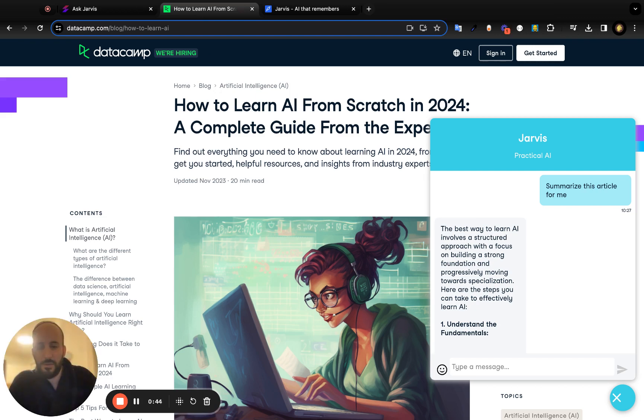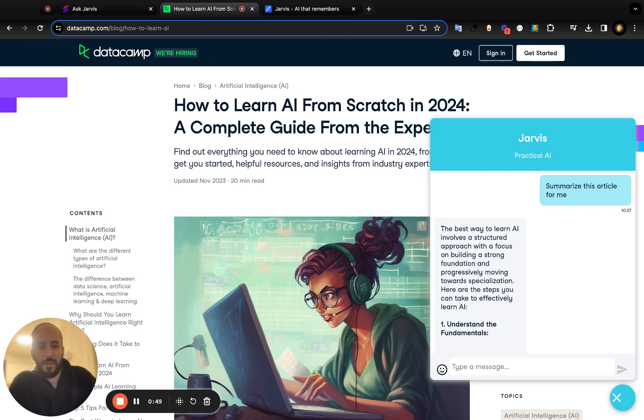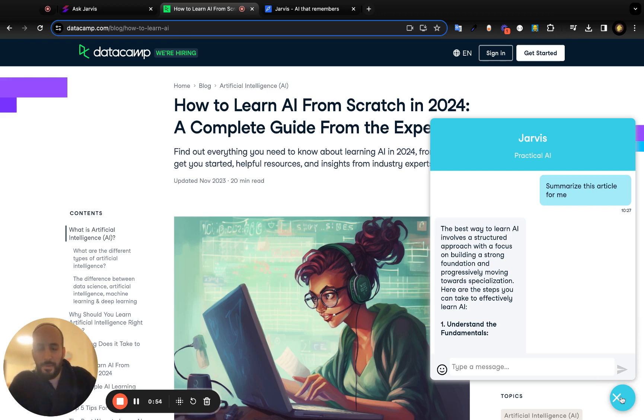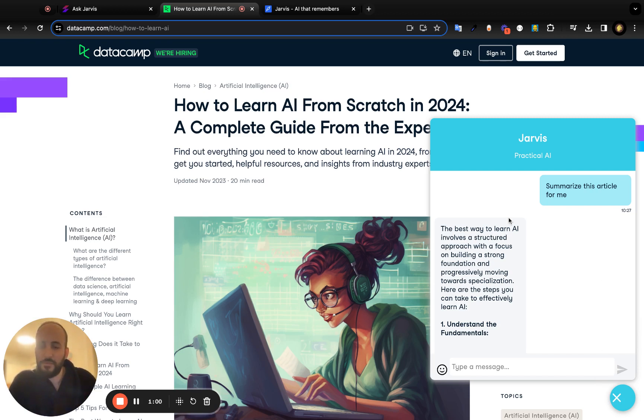This is what it looks like once it's installed on your browser. You'll have this little blue chat widget on the bottom right of your page, and you can ask Jarvis questions about whatever page you're visiting. He's going to help you summarize stuff and analyze things, whatever you're interested in.